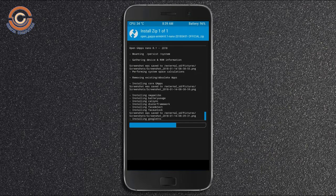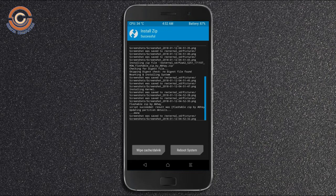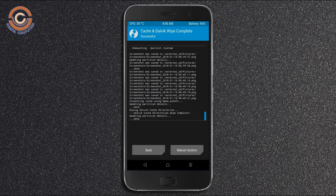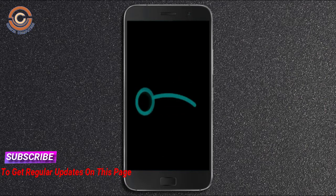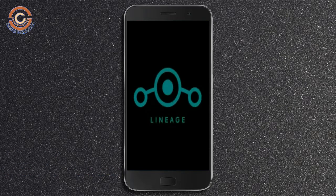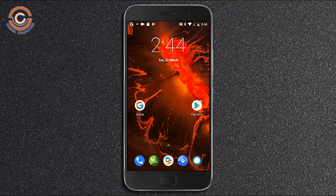Before we proceed to reboot our system, we need to wipe the temporary data cache. Select wipe cache and swipe right to wipe data. After finishing all steps, we need to reboot our system. Press reboot system. Friends, it will take 2-3 minutes to reboot your device successfully. And I will show the full features available in Oreo 8.1.